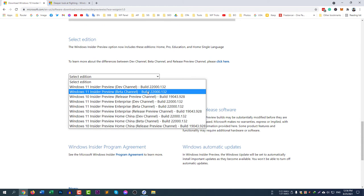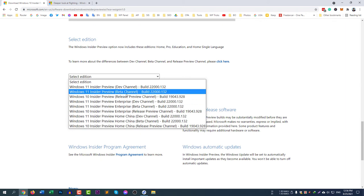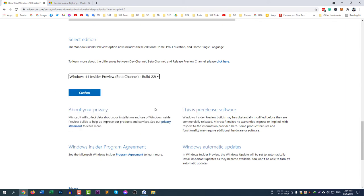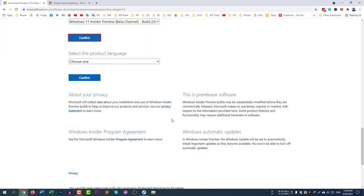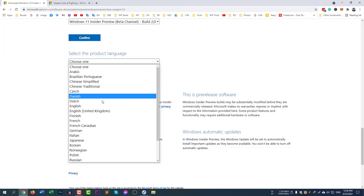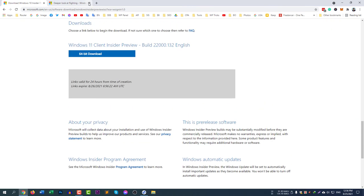I'm selecting Beta Channel instead of Release Preview because Release Preview is not available here. So I'm selecting Windows 11 Insider Preview Beta Channel. Select confirm. Here you need to confirm the language again. Select English and select confirm.